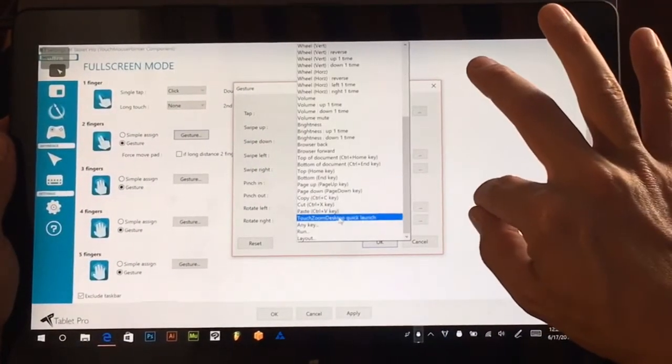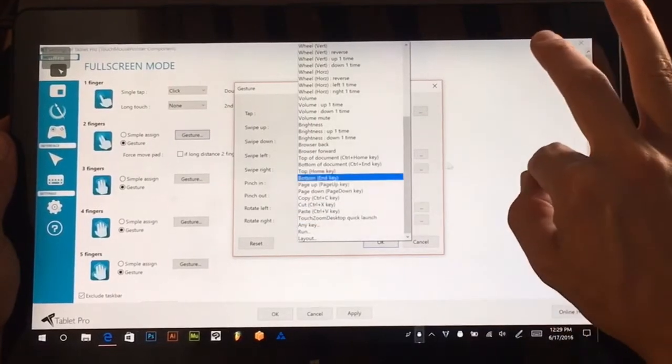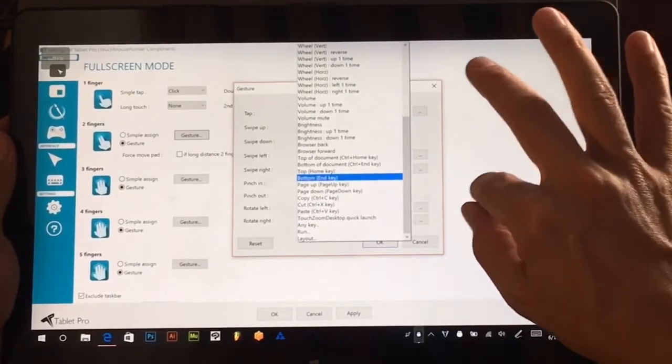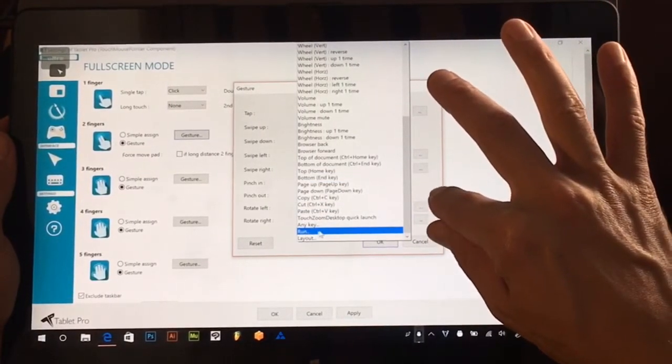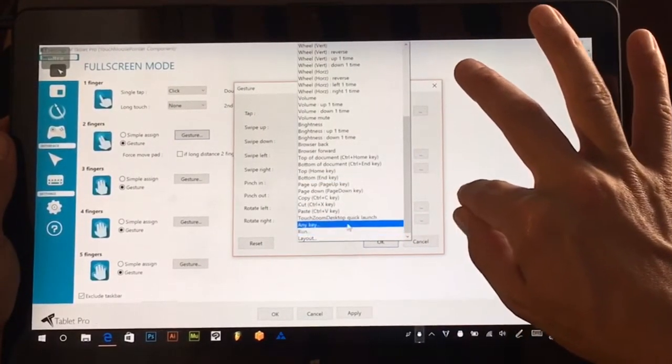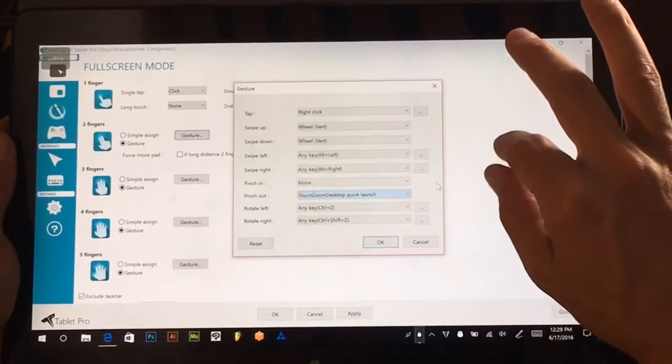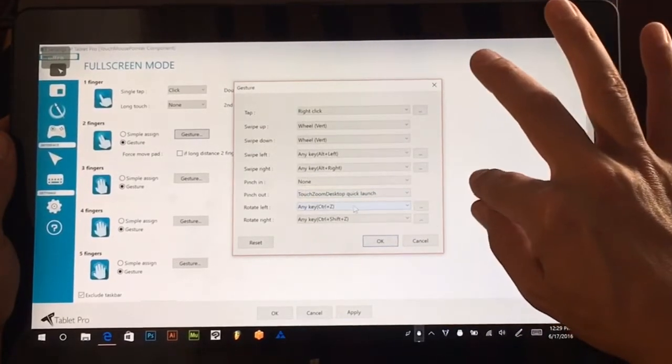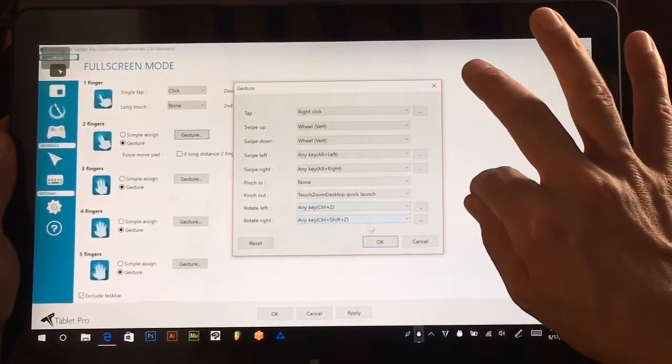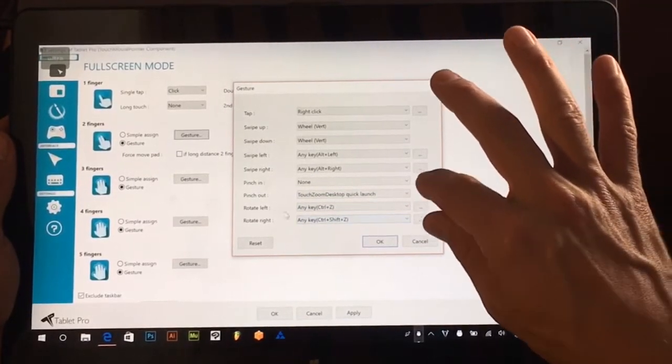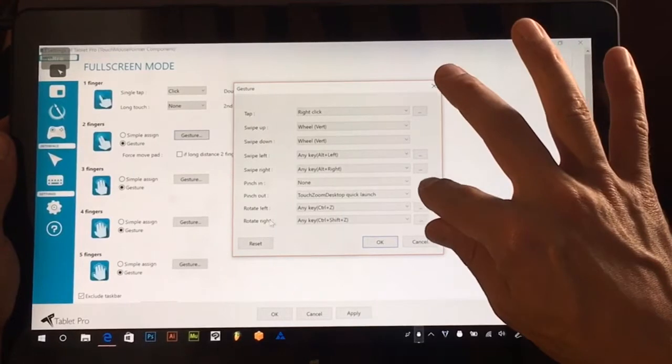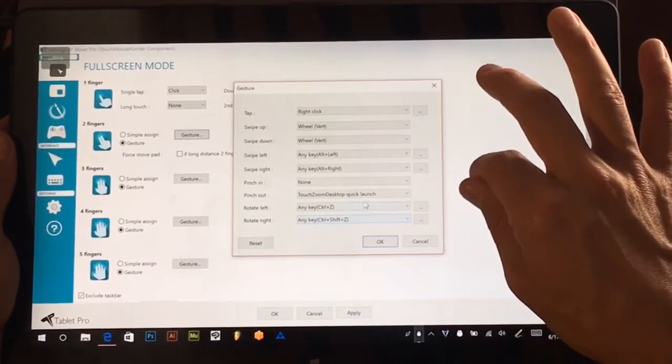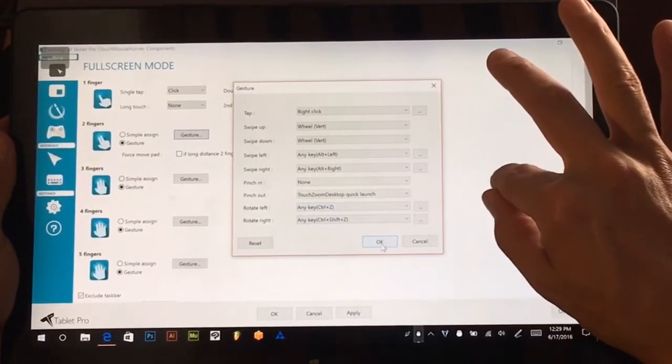This quick launch is a little bit different than just opening the program which would be like a run command where you could run an exe file. And then rotate left and rotate right is undo and redo.